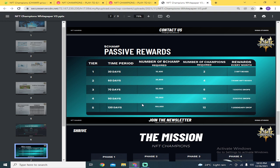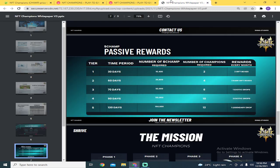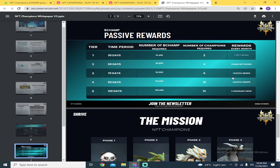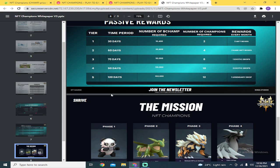Here are the passive rewards. For 30 days, you need to hold 10,400 Champ tokens. At current price, that's 183,456 pesos conversion. And the number of champions required or NFTs - you need to have two. Then you can get every month 2 gift boxes. For the gift boxes, we don't know what you'll get - maybe other heroes, etc. For 60 days, you need to have 20,800 and you should have 4 required champions to get 3 rare gift boxes, and so on and so forth.